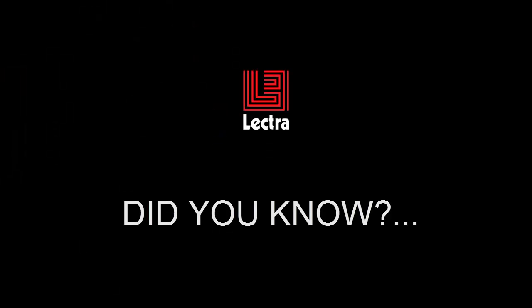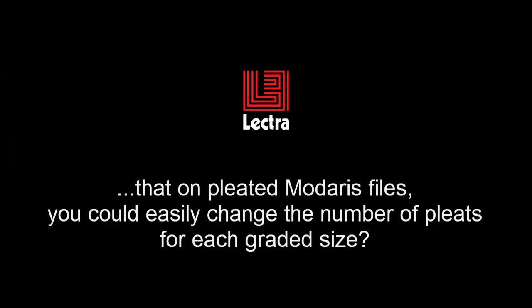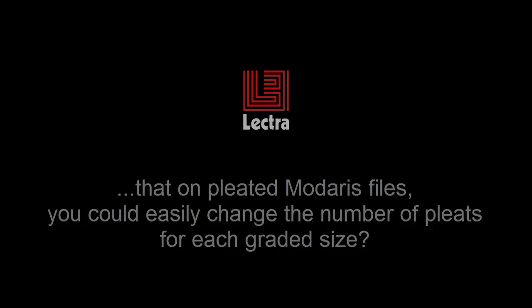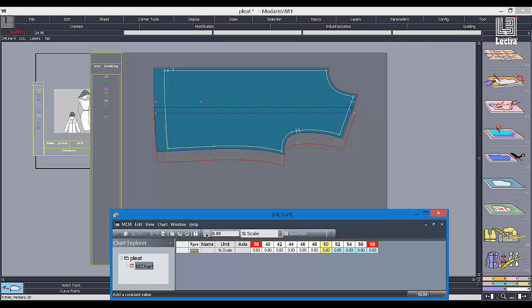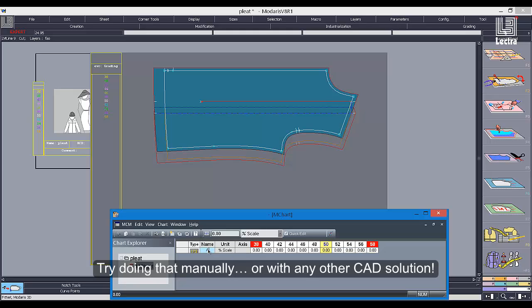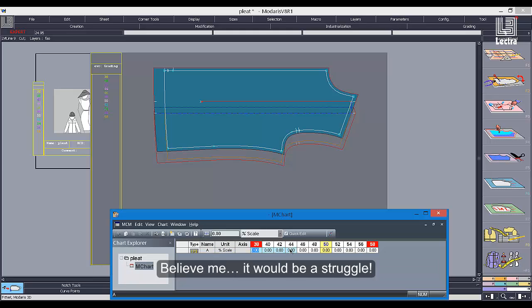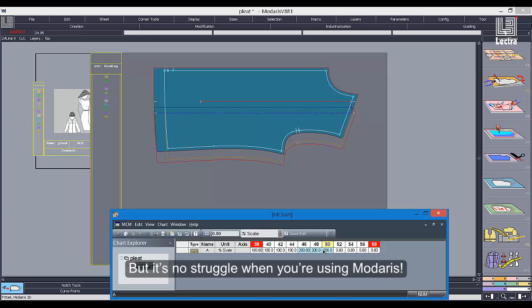Did you know that on pleated Madares files you could easily change the number of pleats for each graded size? Try doing that manually or with any other CAD solution — believe me, it would be a struggle. But it's no struggle when you're using Madares.